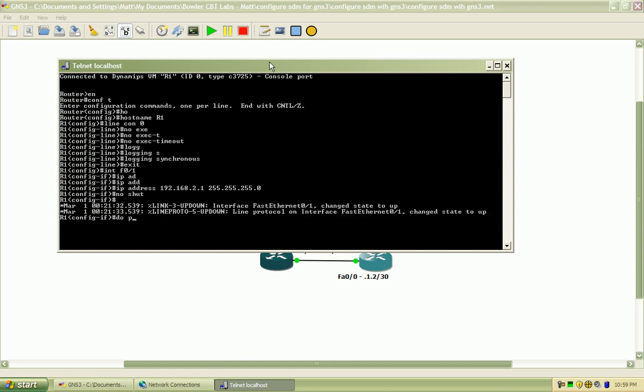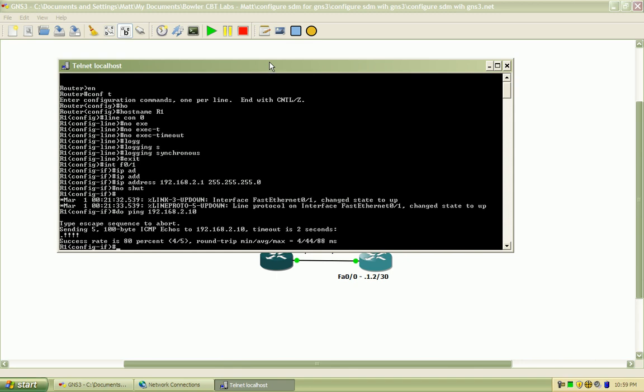And I should be able to ping to that cloud now. There we go.